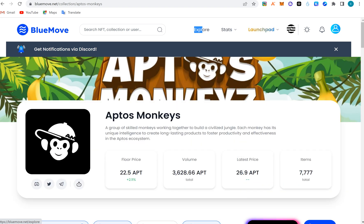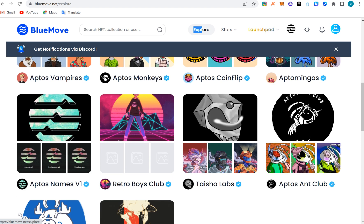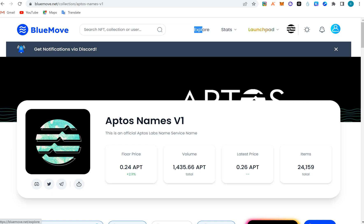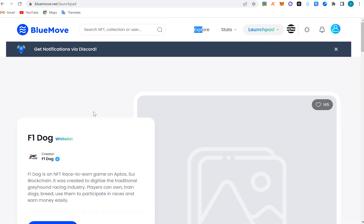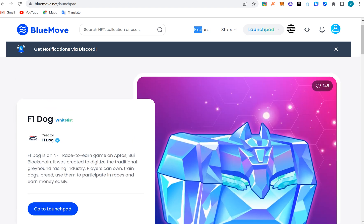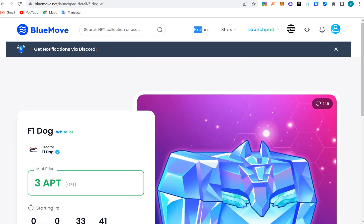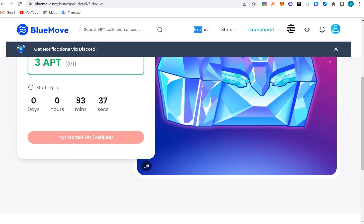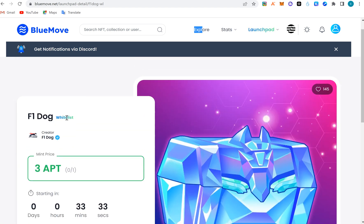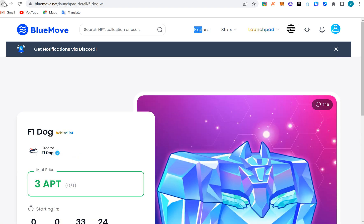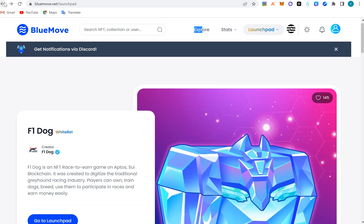You can buy NFTs here — explore the marketplace, there are cheaper NFTs. For example, you can buy an actor's name for very cheap. After that, also try to use their launchpad — look out for projects launching there and get on their whitelist. For example, F1 Dog is coming on Aptos at three APT. It's whitelist-only, so check upcoming projects, get their whitelist, use the launchpad, and trade NFTs to qualify for an airdrop.